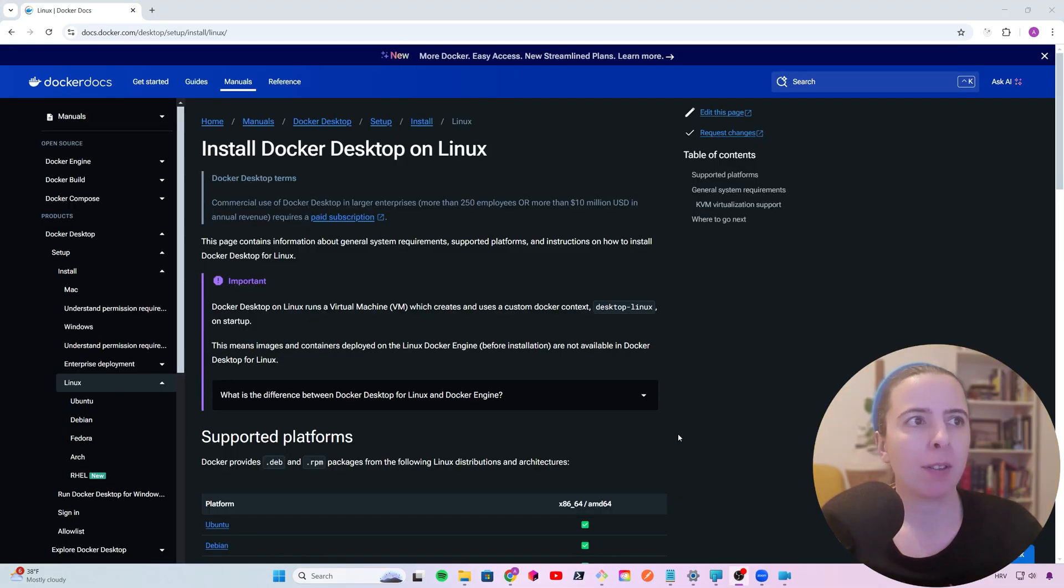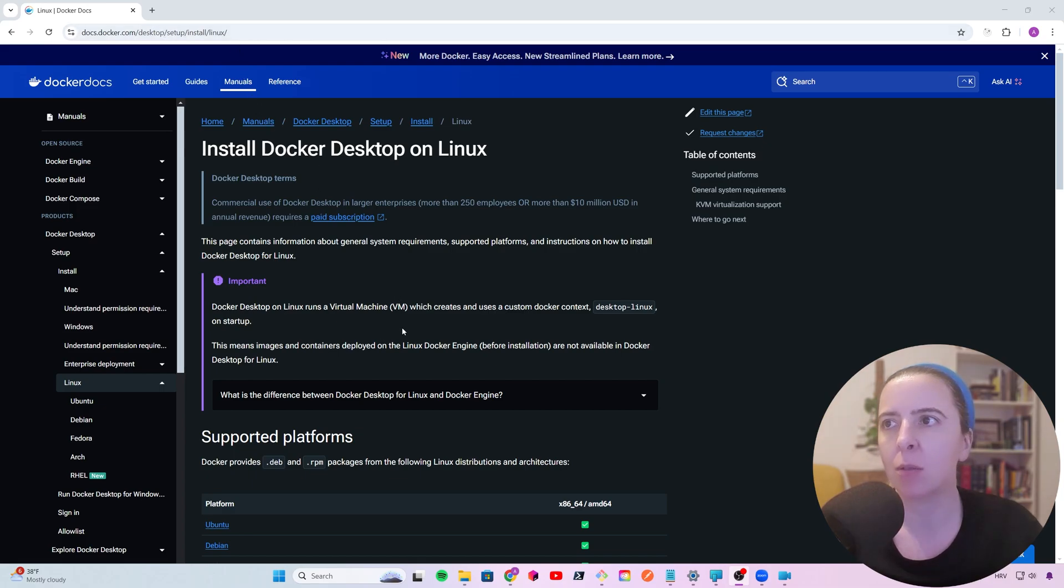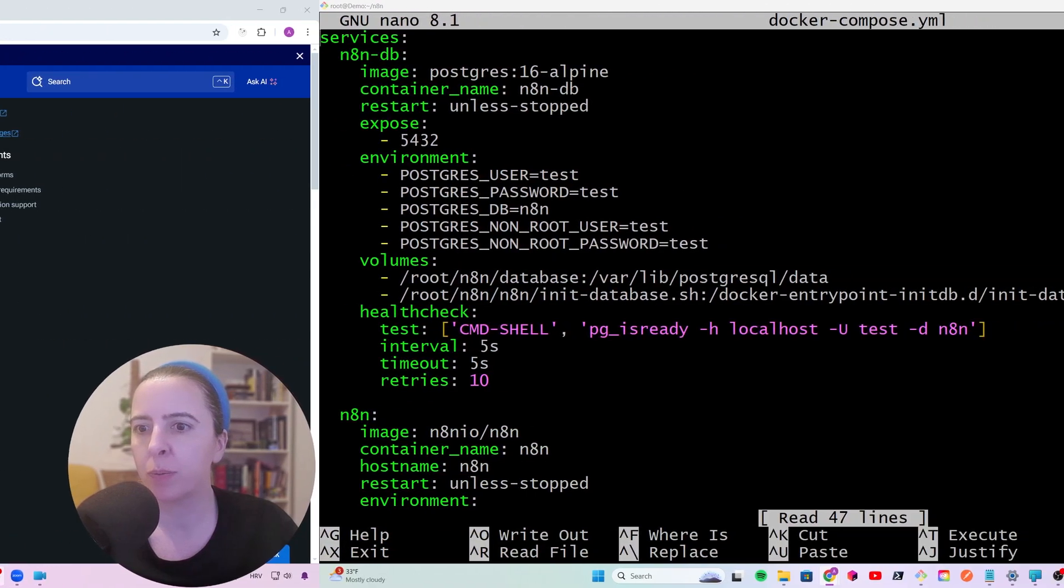If you haven't installed Docker on your server, install it. Go to this website and just follow the steps. It's really easy to set it up. And when you have it running, run the Docker Compose that I'll show you.